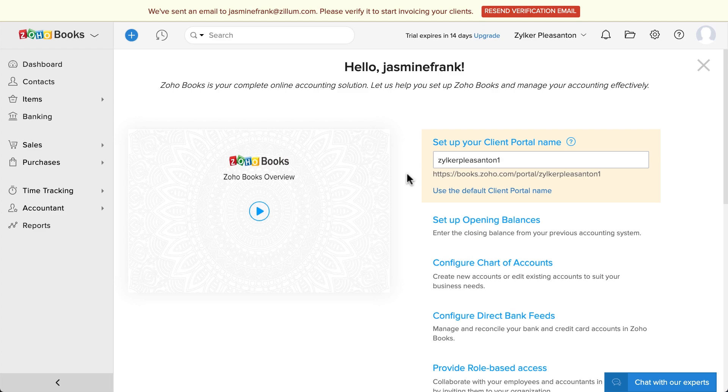Your Zoho Books organization is created successfully. Please note that you can go to settings, the gear icon on the top right corner, to configure your organization. Thank you.